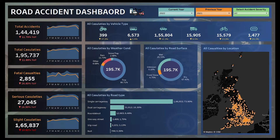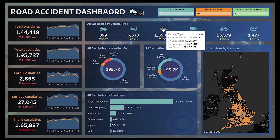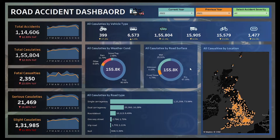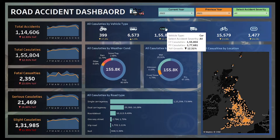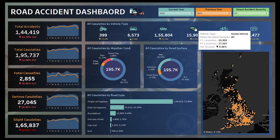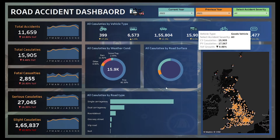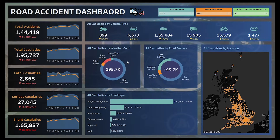When I select all, all accident severity calculations are combined and we can see the data for all severities as well. We also use action filters. Whenever I click on, let's say, a car icon, you can see the values change with respect to that and we see values only for the vehicle type car — how many accidents are done by car and what are the casualties. Similarly, when I click on a bus vehicle, we get the values with respect to that.